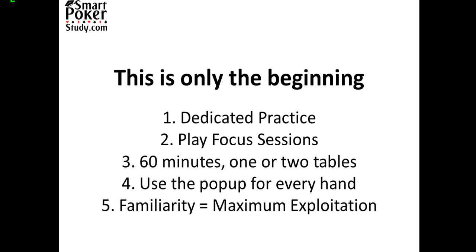So play some dedicated focus sessions where your focus for one hour and over one or two tables is to use that pop up for every hand you're dealt. Even if you're dealt like Jack Deuce under the gun, use the pop up. If we're talking about a steal pop up, even under the gun and you know you're going to fold, take a look at the buttons steal percentages, the small blind and BBs steal and fold percentages. Take a look at that just to familiarize yourself more with that pop up. The more you use it, the more familiar you become and the more you'll be able to maximally exploit your opponents.